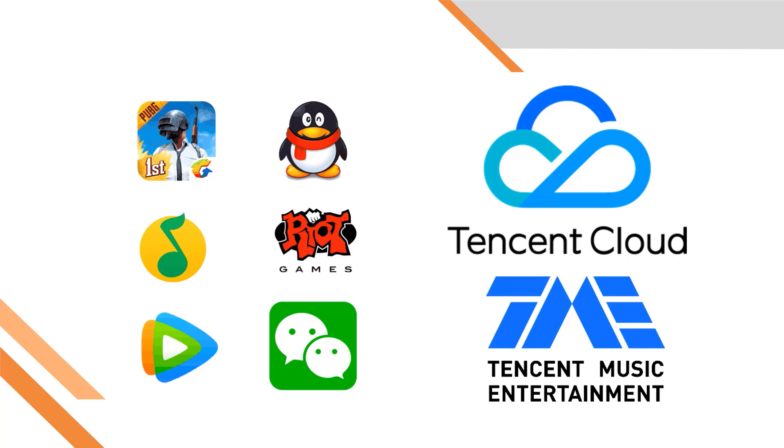They are also into video game business and have considerable stake in popular games like PUBG, Clash of Clans, Call of Duty, and many more. According to several media reports, Tencent launched VooV meeting on March 20 across Apple App Store and Google Play in more than 100 countries including Malaysia, Singapore, India, Thailand, Japan, Hong Kong, and Macau.